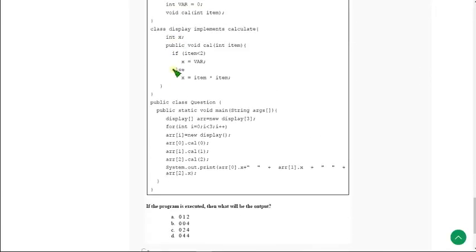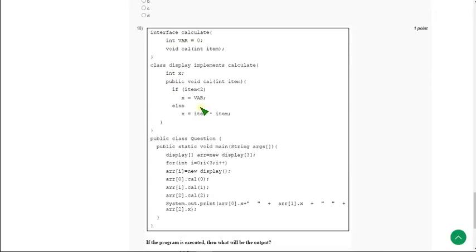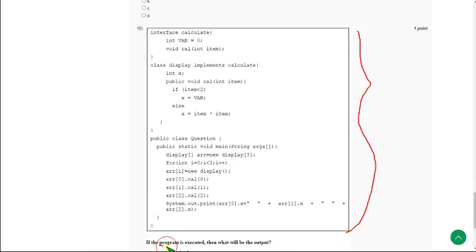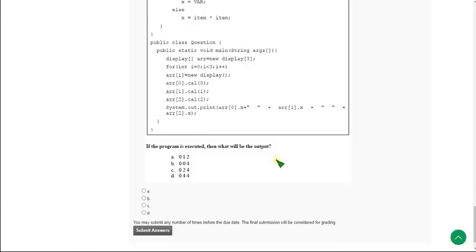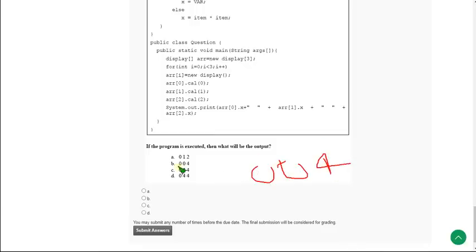Moving on to the final question of the assignment, that is the tenth question. They have given code and are asking if the program is executed, what will be the output. When I ran this, I got 004. That means option B is the correct answer for the tenth question.